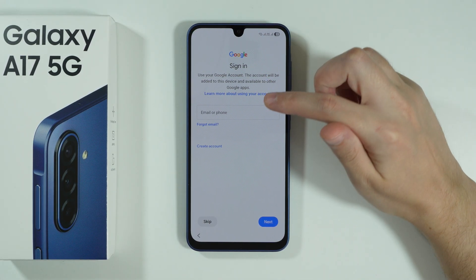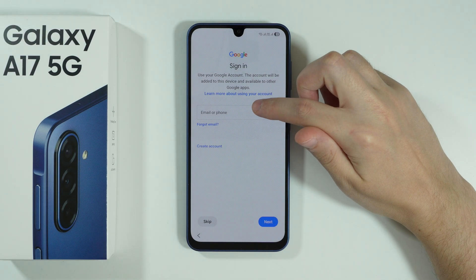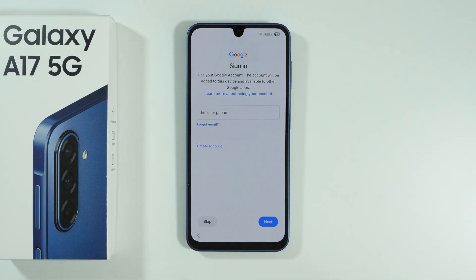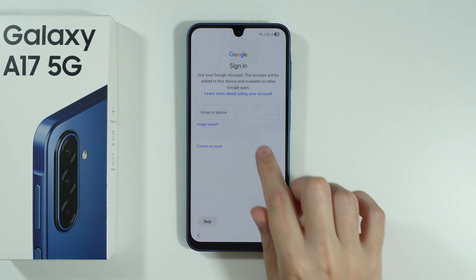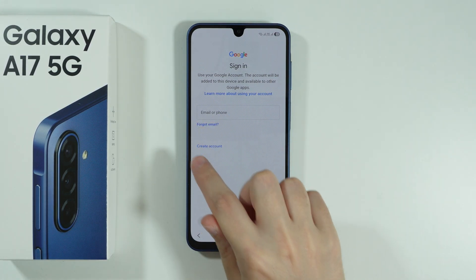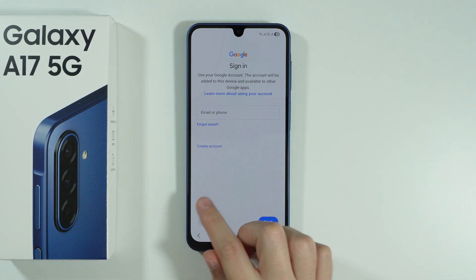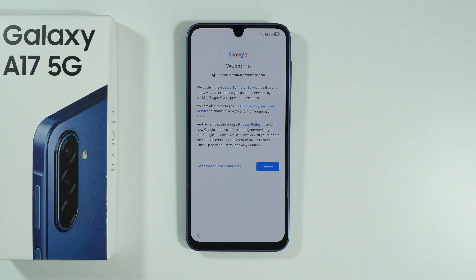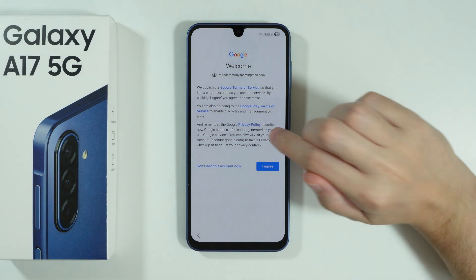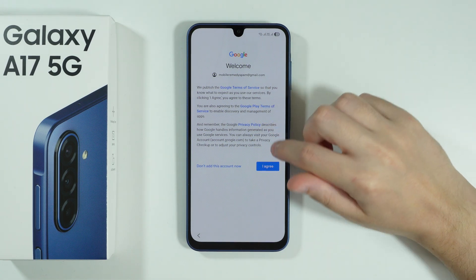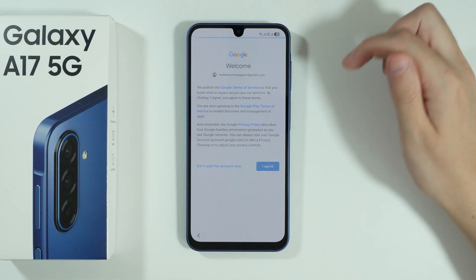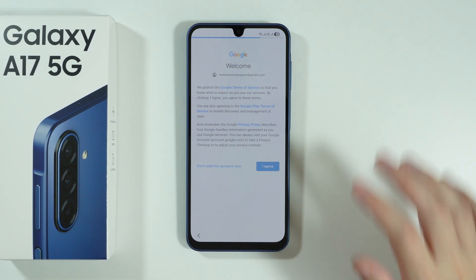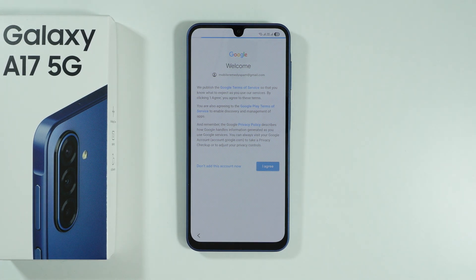Afterwards we'll most likely see the Google sign-in page. You can use your credentials to sign into your Google account, create a new account, or skip and sign in later in Settings. In my case I decided to sign in, so afterwards we need to agree to Google's terms of service and proceed.